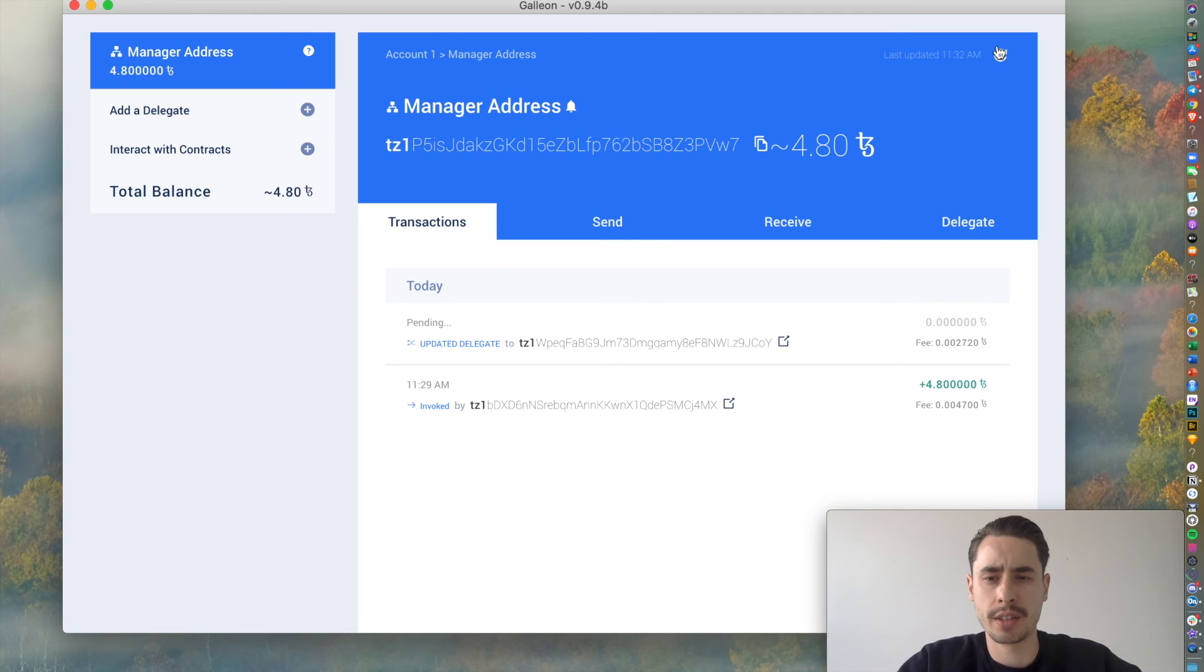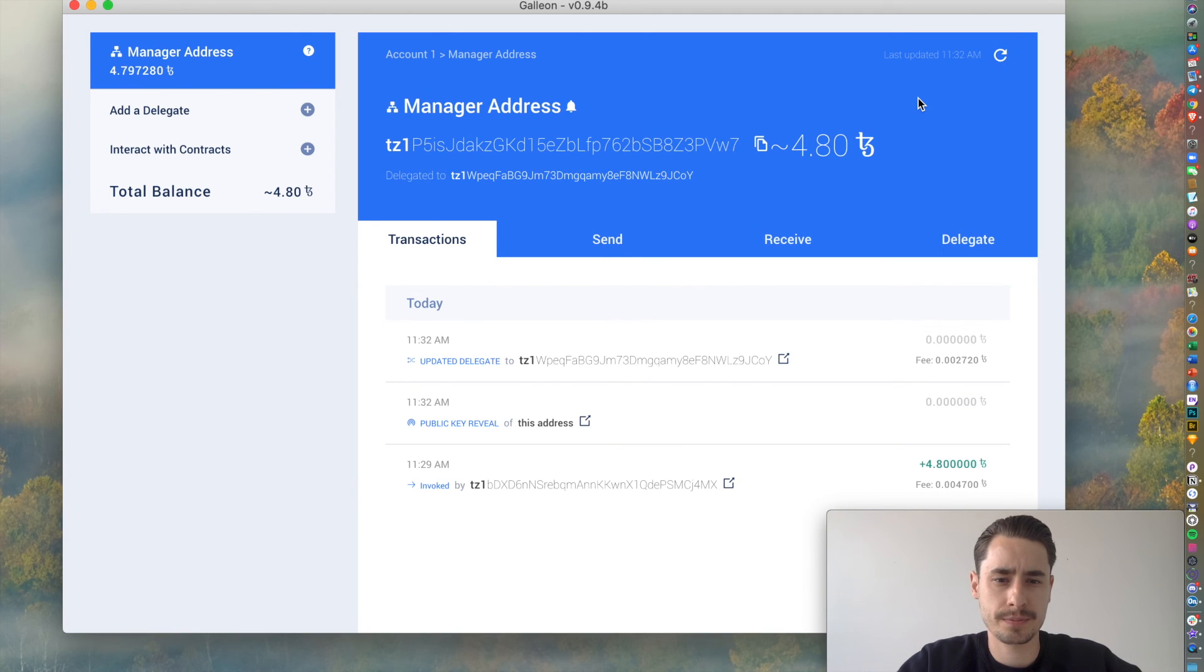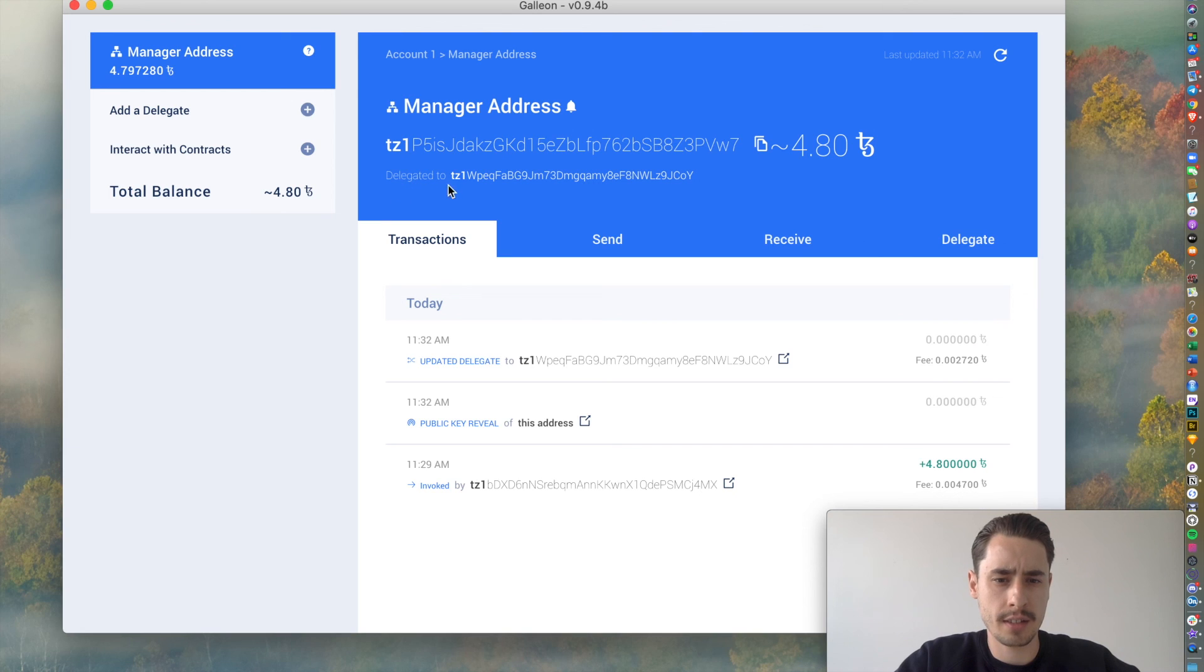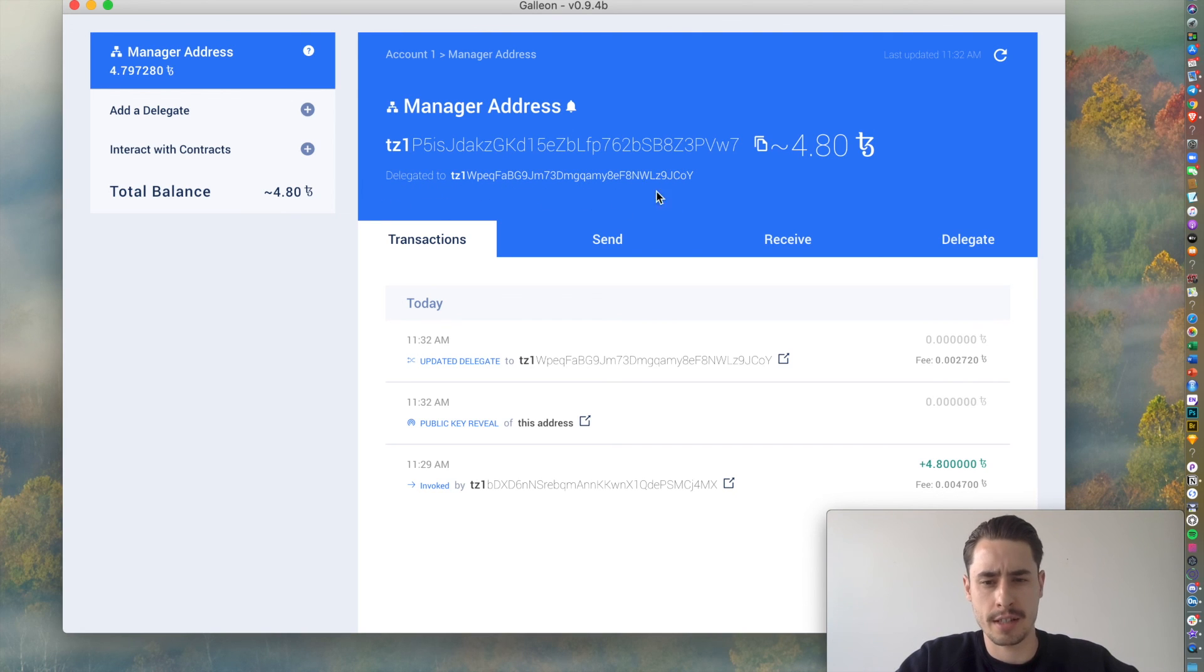You can hit the update button again if you'd like. There we go. Now you see your address, your funds and the baker, your baker address.